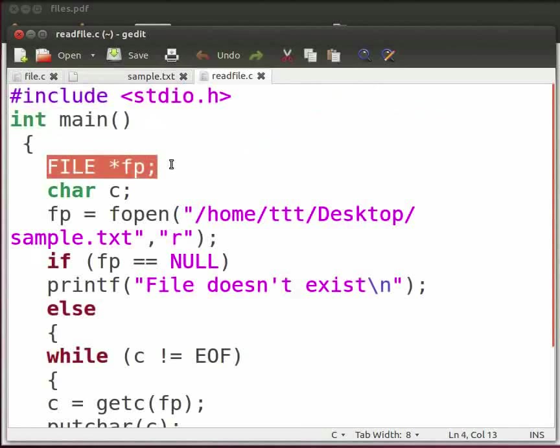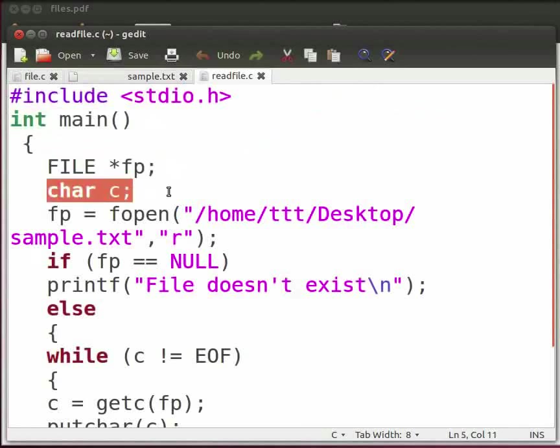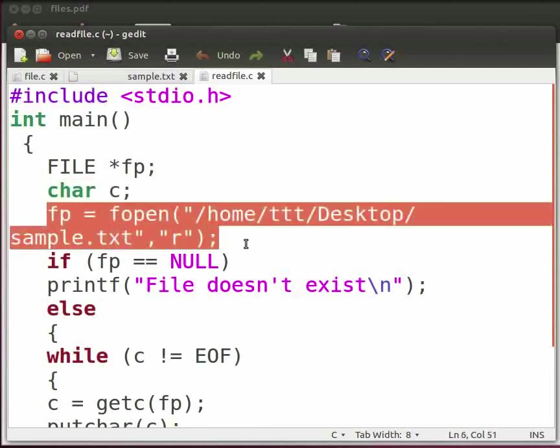Here a file variable and a pointer to the file variable is defined. Then we have declared a character variable c. Here we open the file sample.txt in read mode. The output is stored in fp.